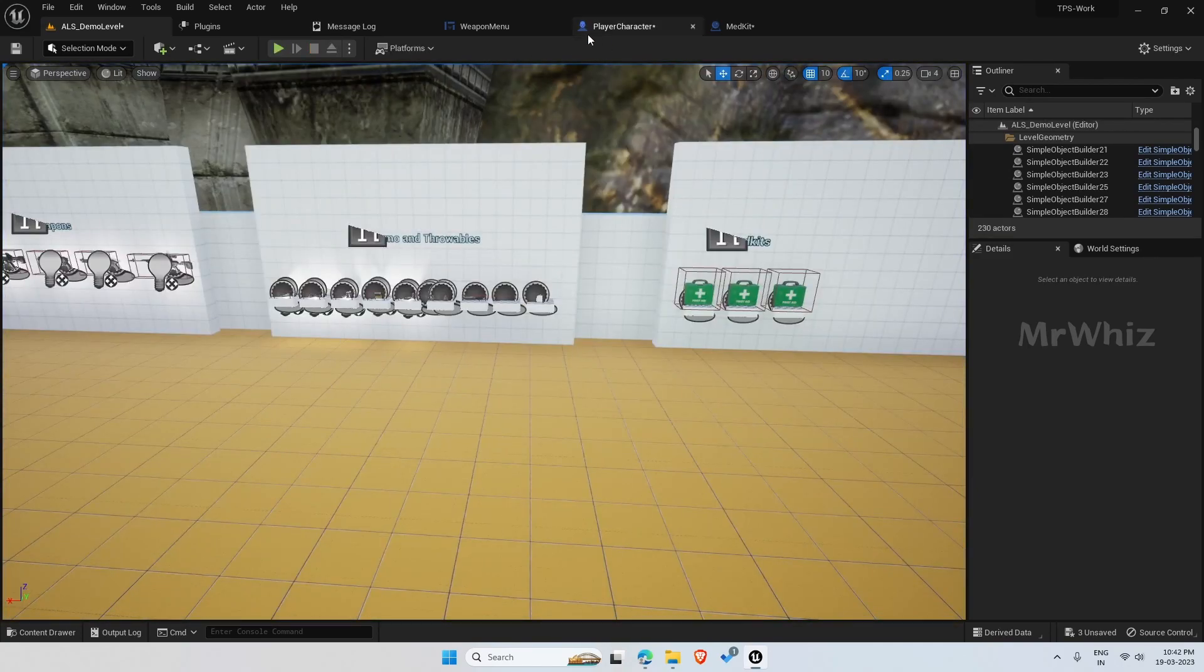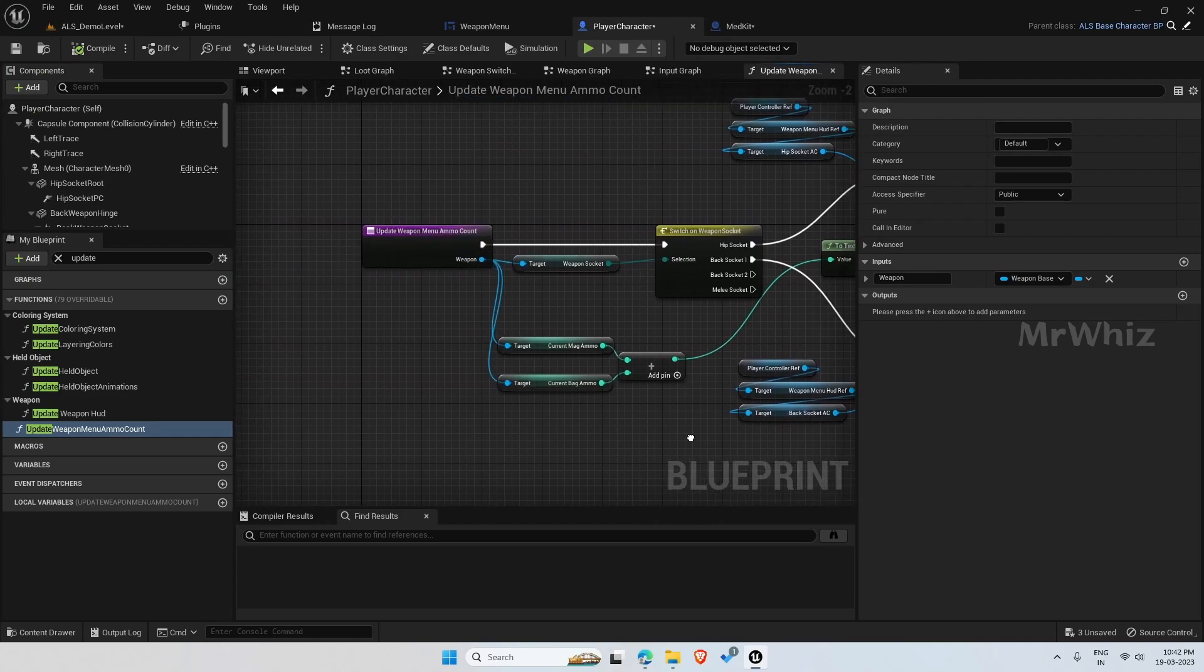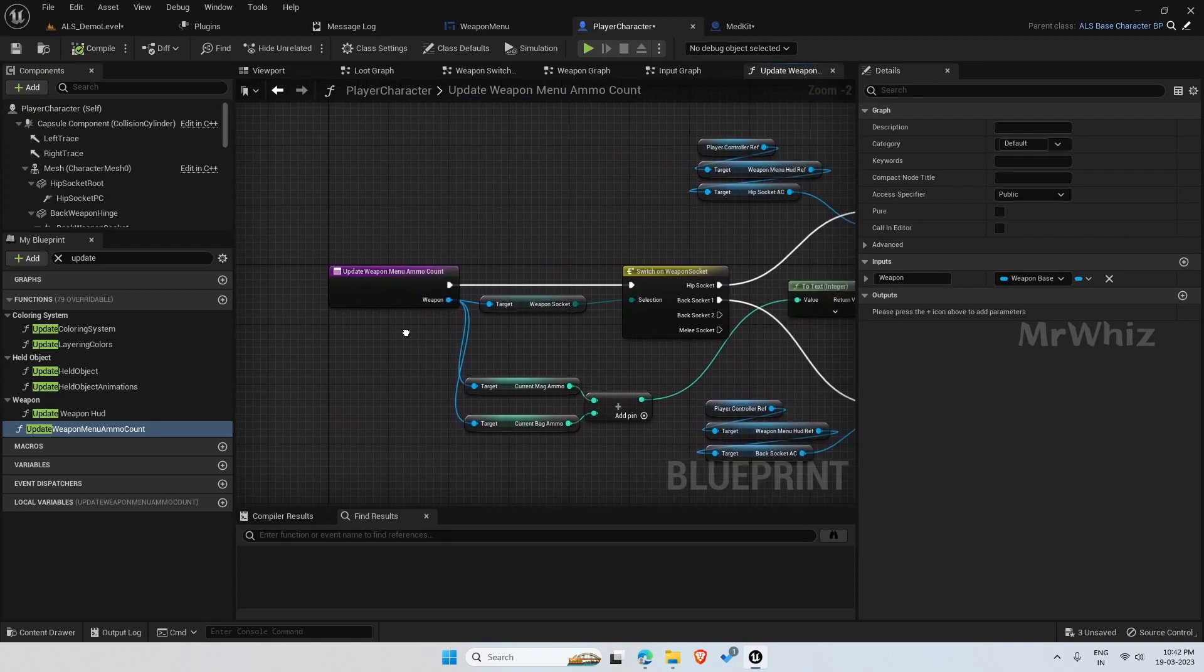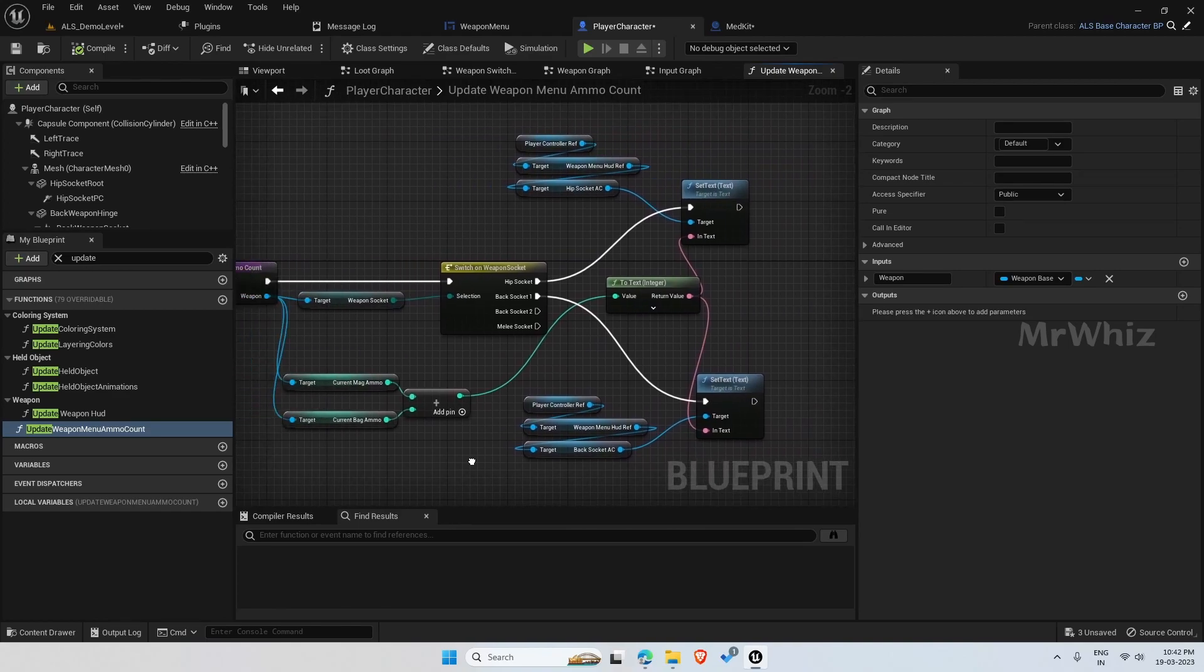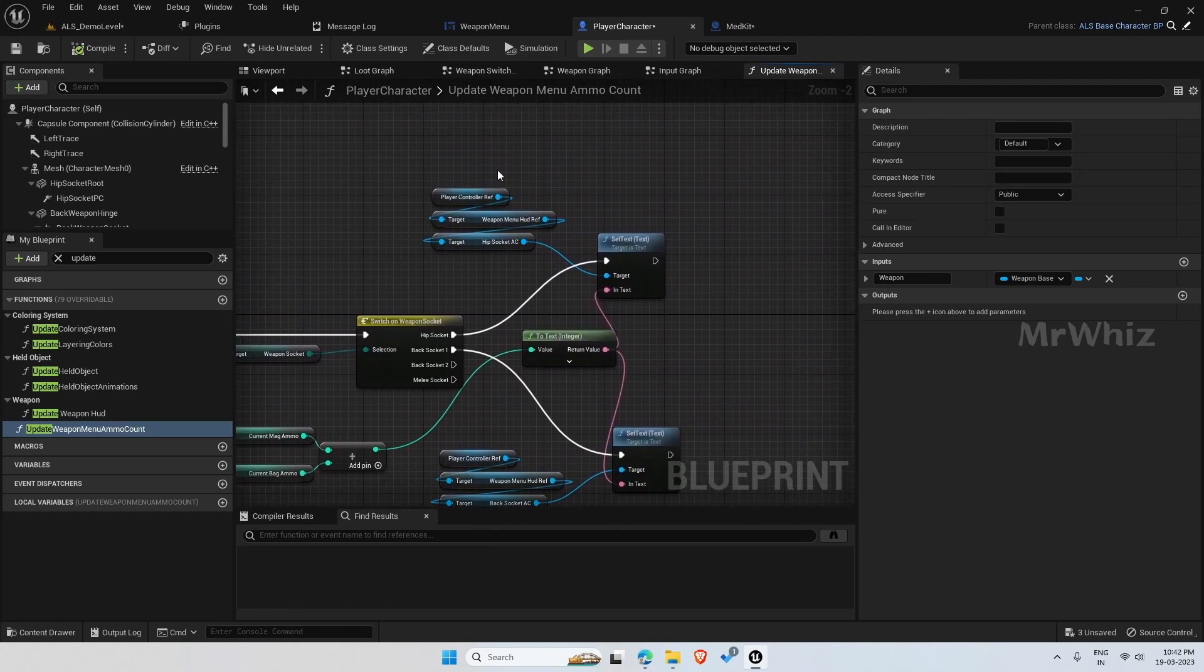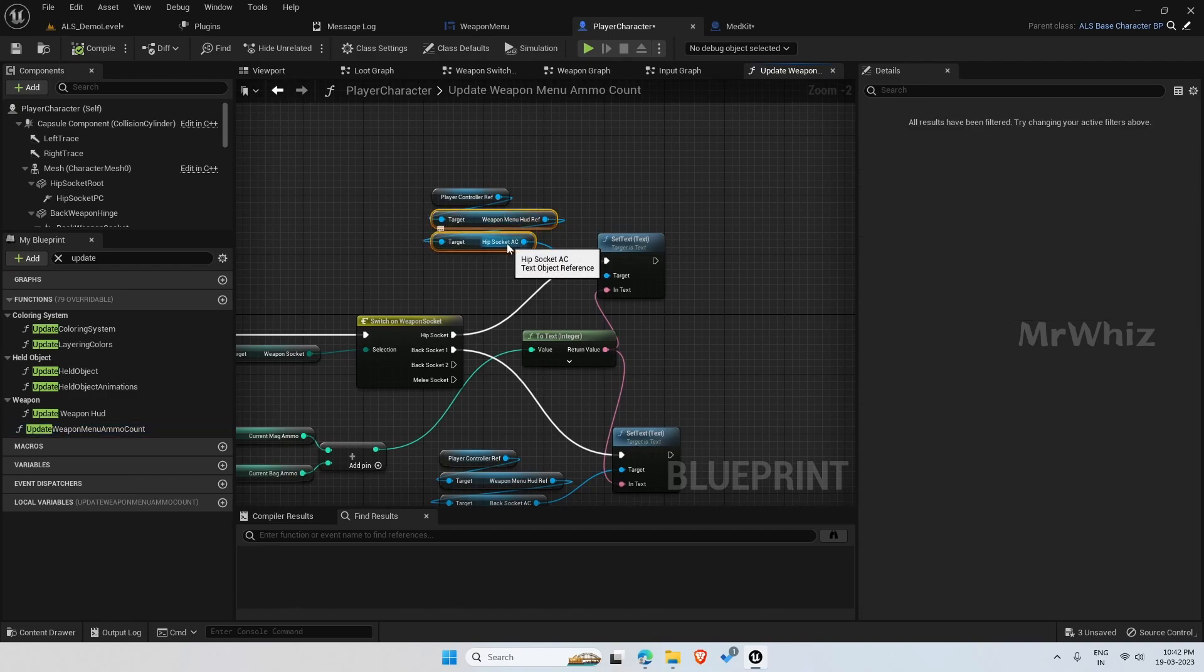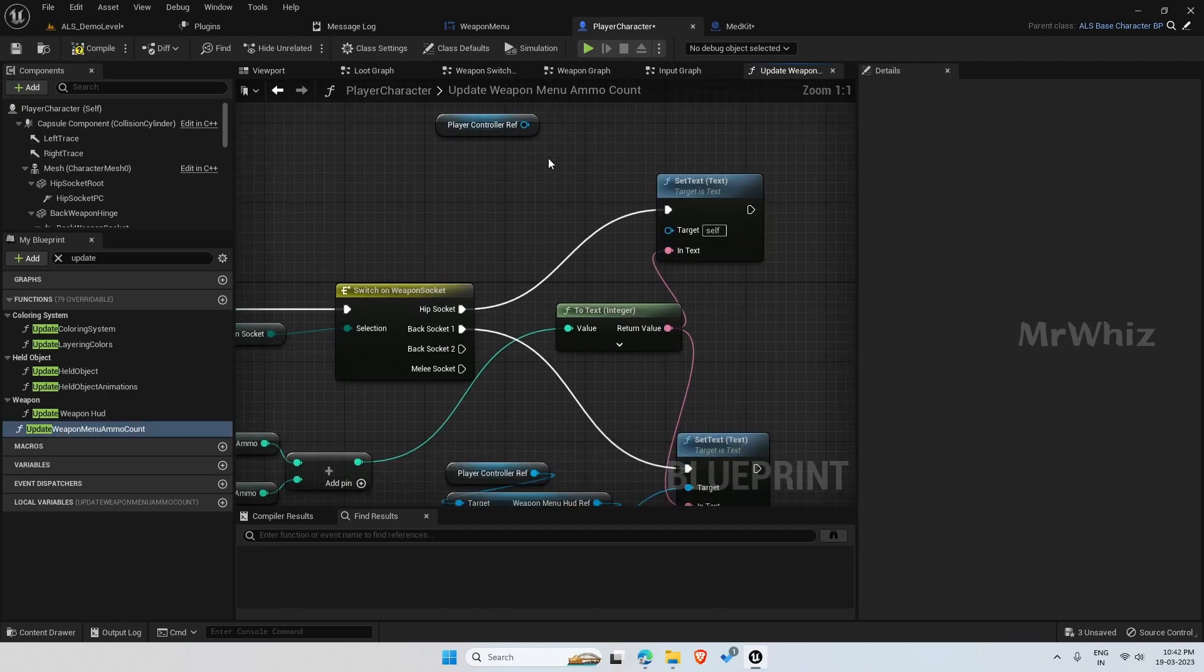To do that, open the player character. We already have created a function named update weapon menu of weapon ammo count. Here we just need to change this to our new weapon menu variables.